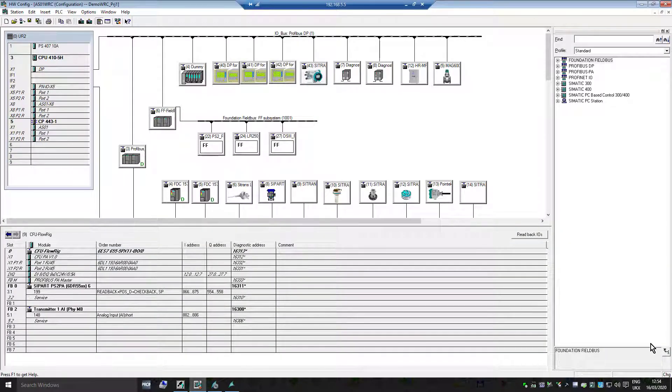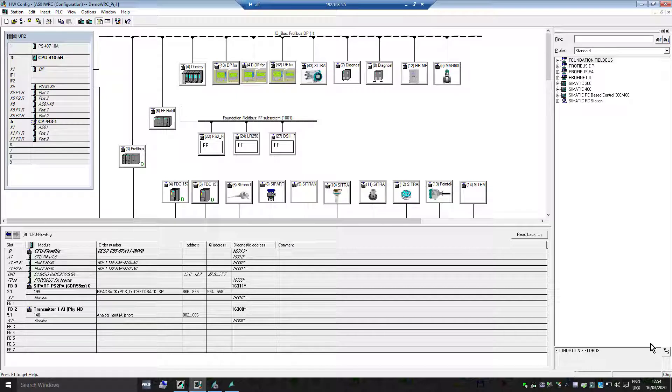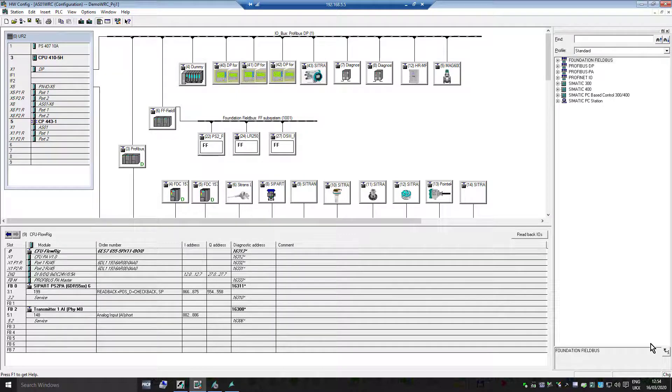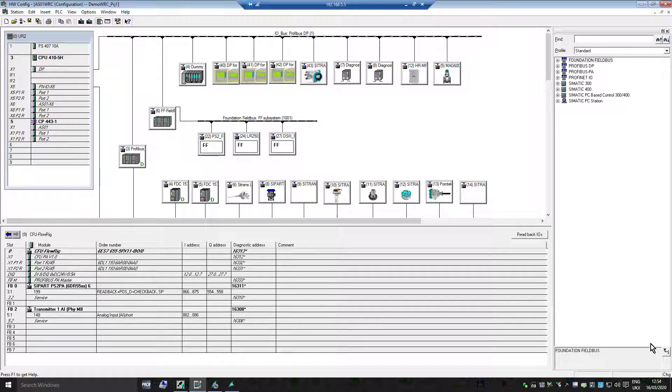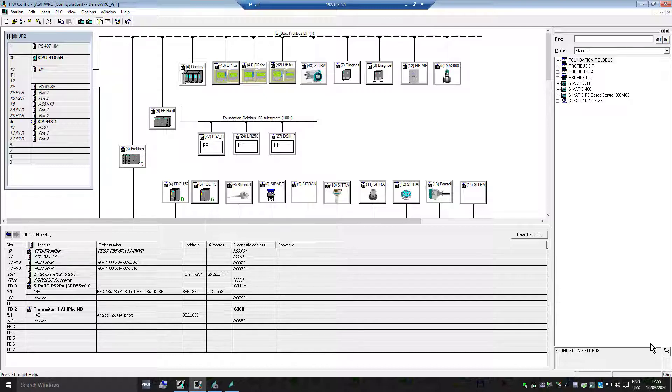Welcome to Totally Integrated Instrumentation. Today we're going to look at the Compact Field Unit from Siemens, which is a PROFINET to PROFIBUS PA plug and produce device. We're on the hardware config screen here for PCS7.